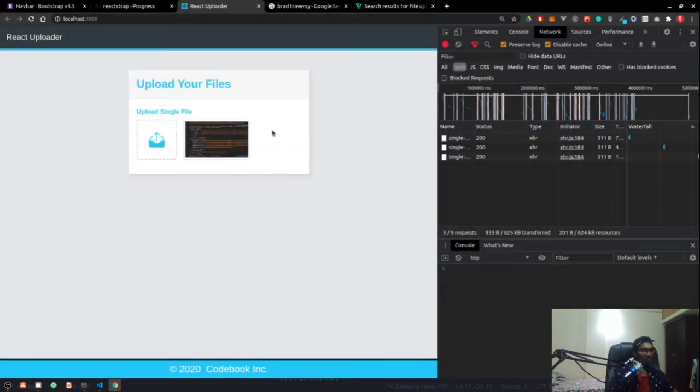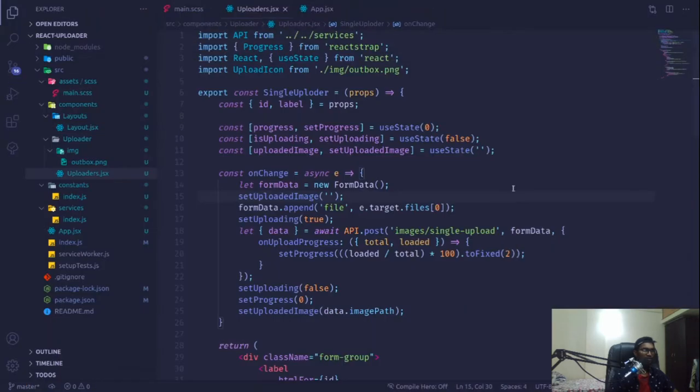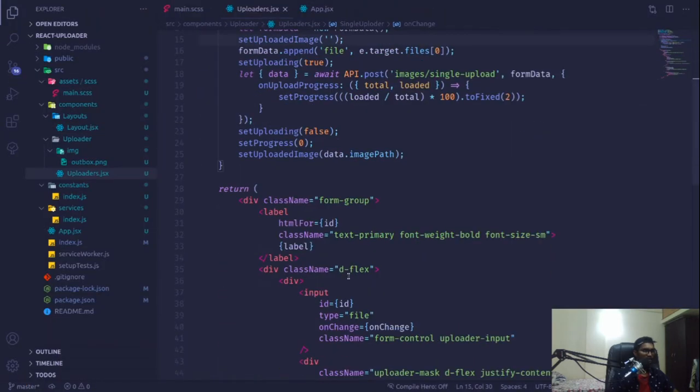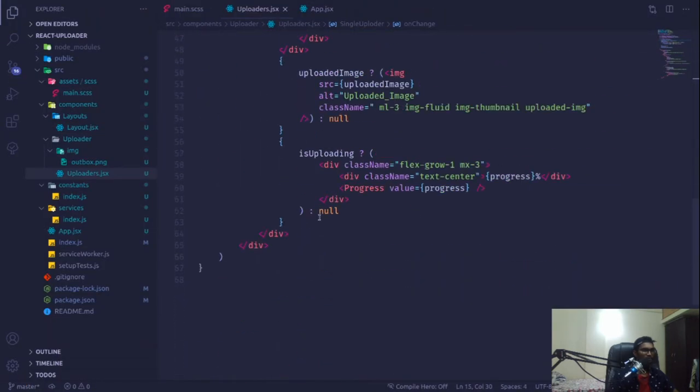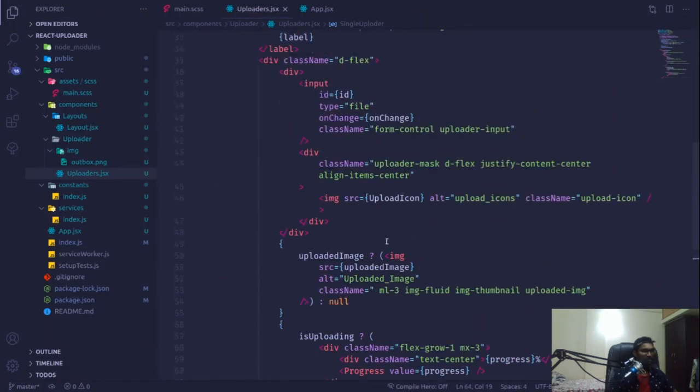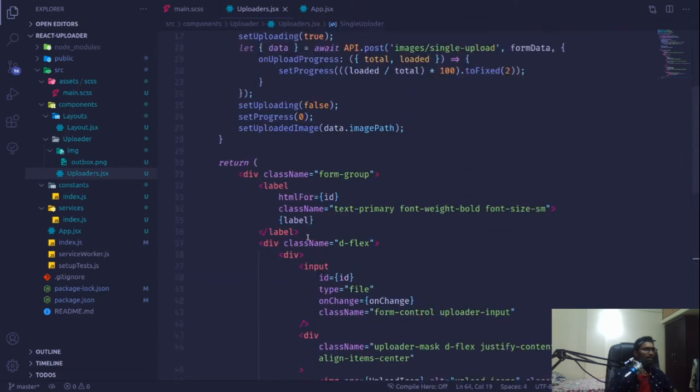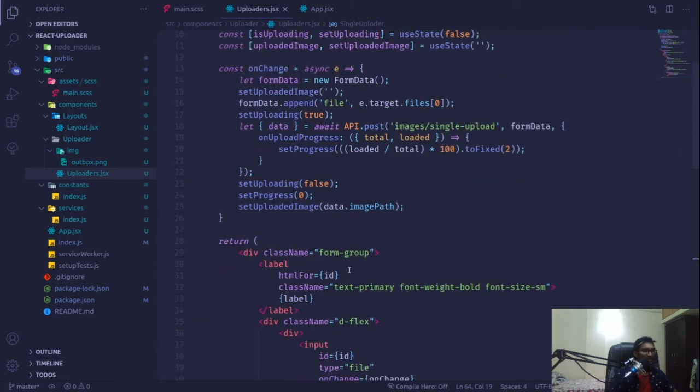That was a quick fix I wanted to show you. Now it's time to get started with our multiple file uploader component.